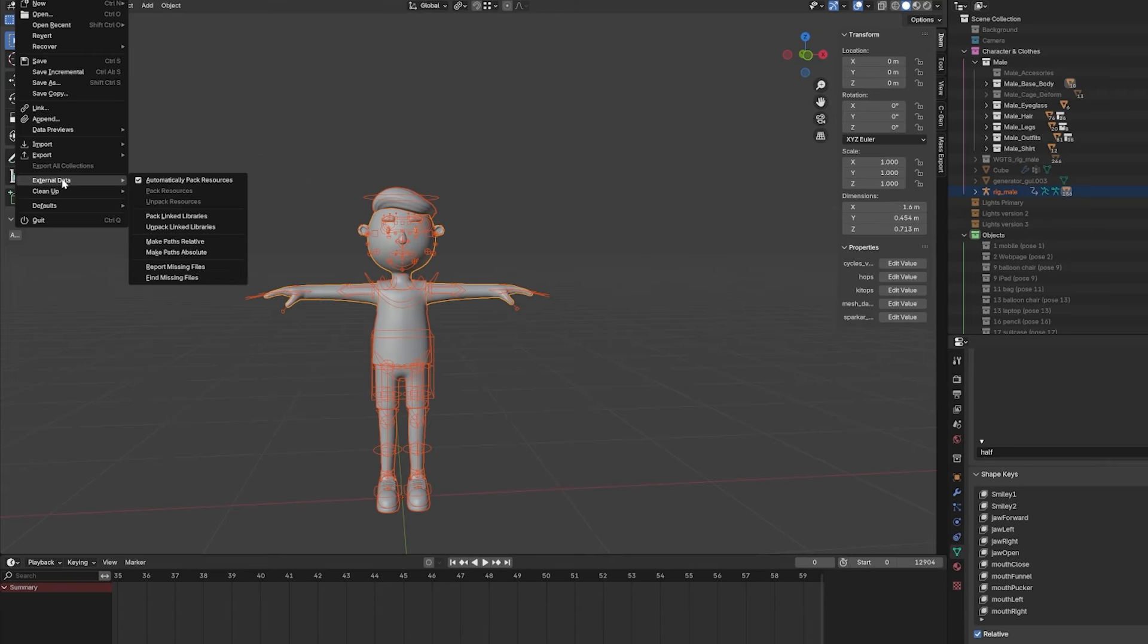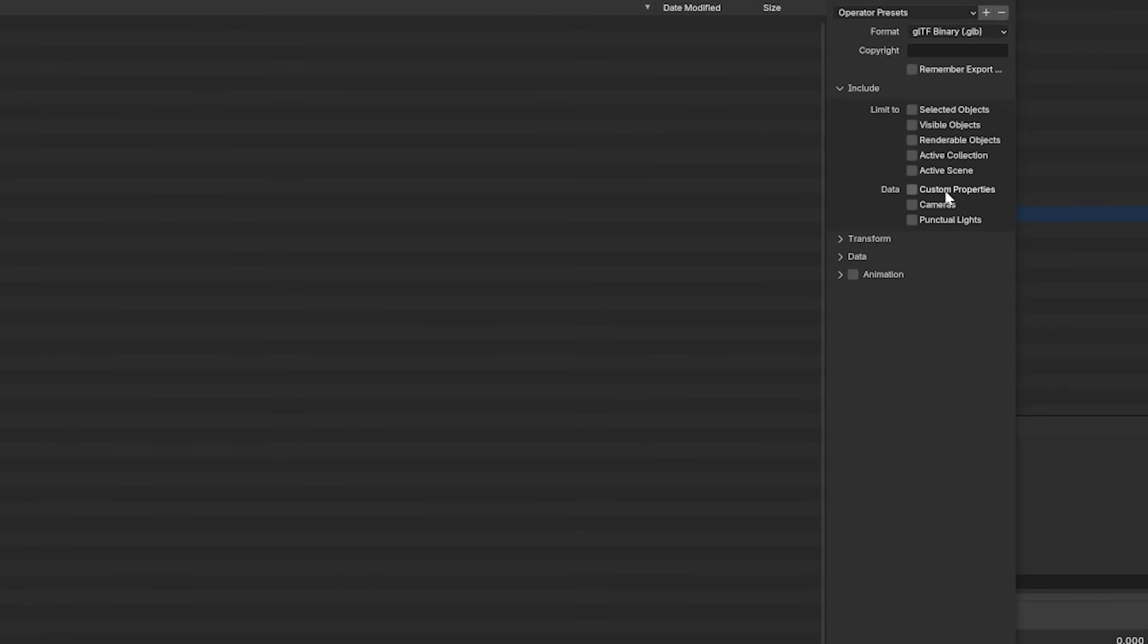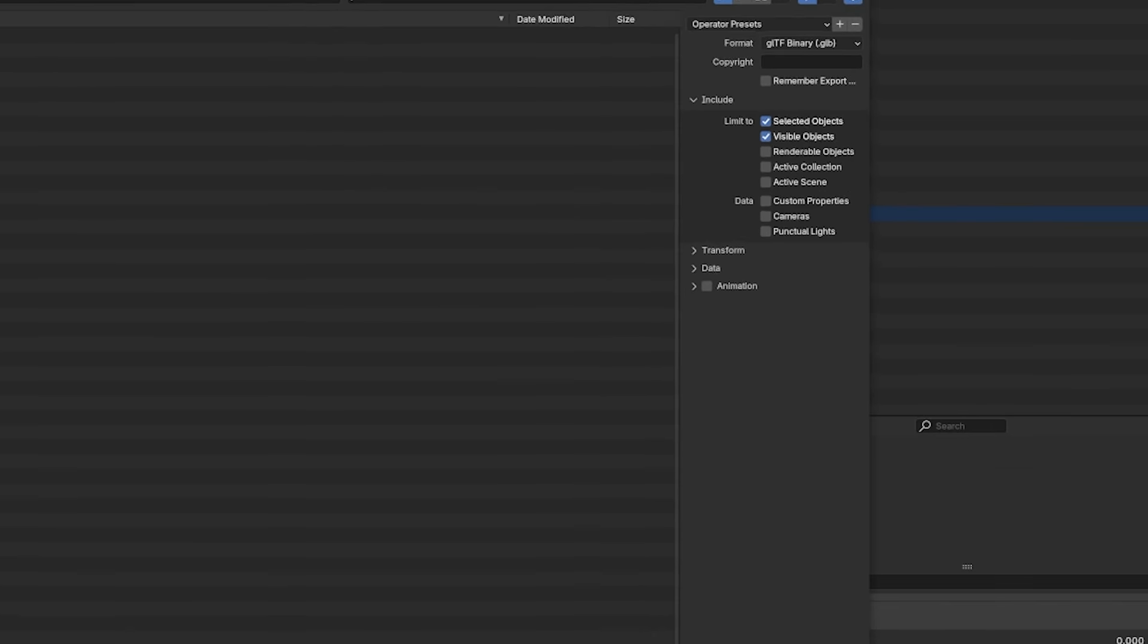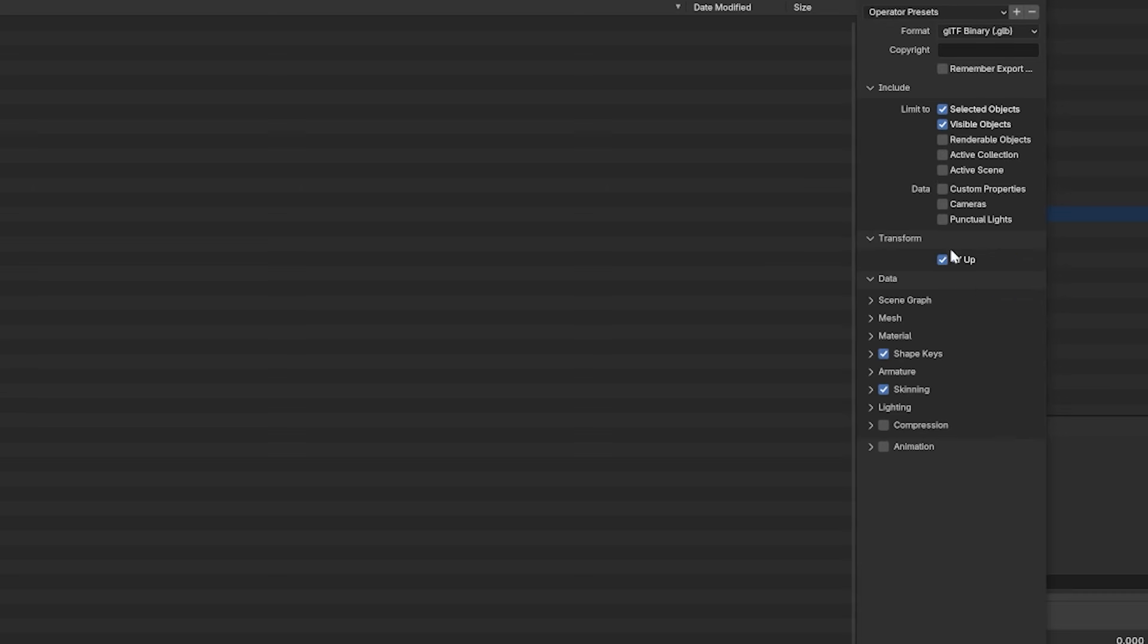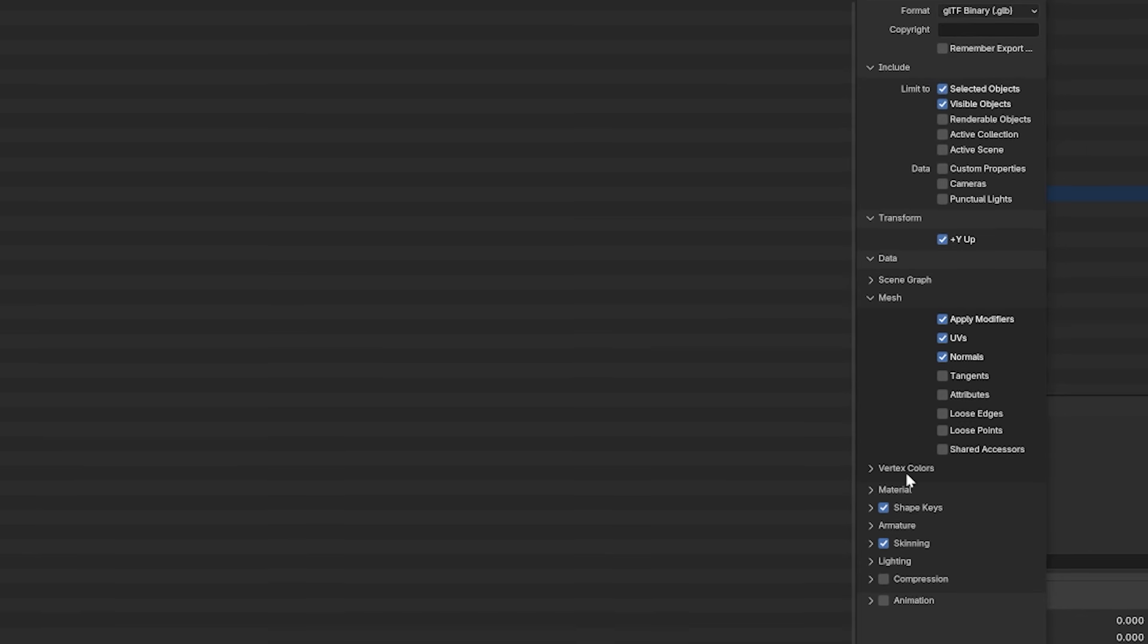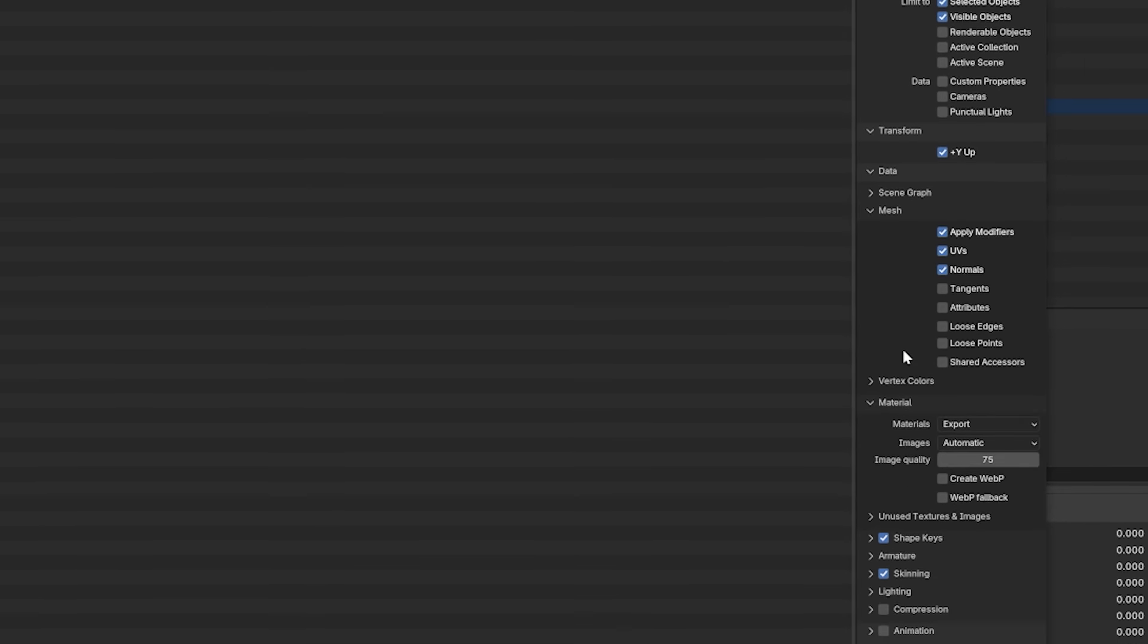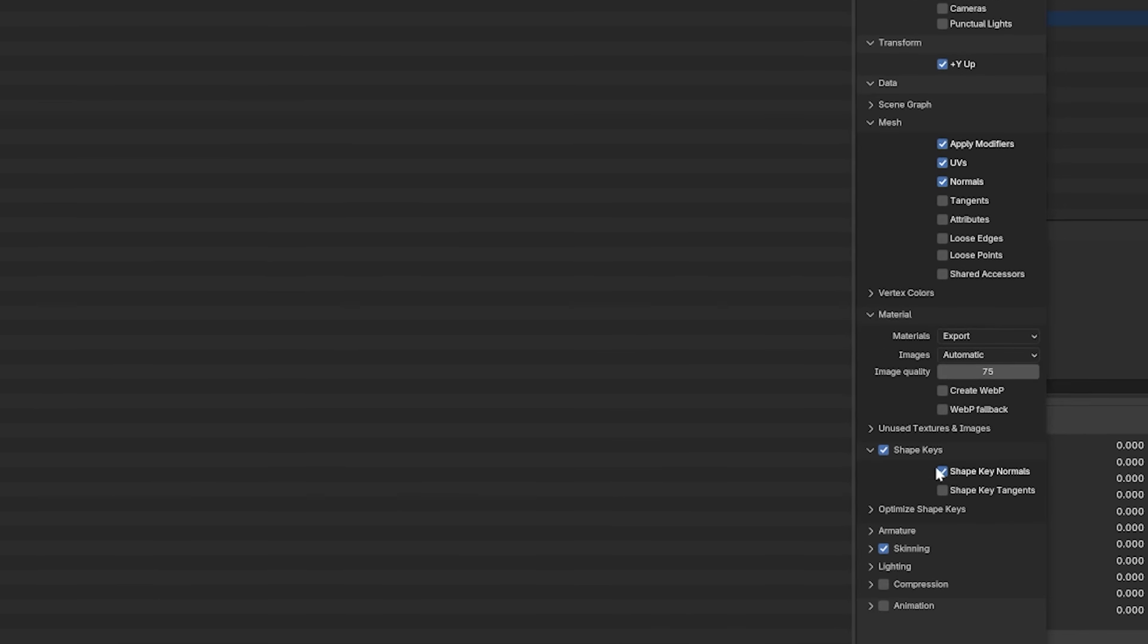Okay, so let's go to export GLB now. Include, I will give selected objects. Let's have the visible objects, just in case I didn't select everything. Okay now let's apply the modifiers, UVs, normals. If they are, I want to export them. Shape keys with normals.